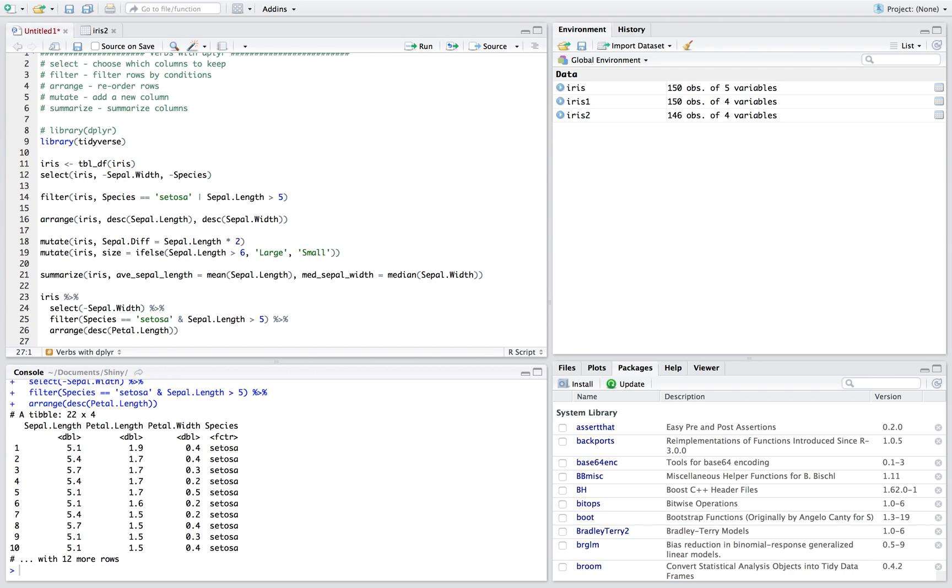And you can even go through and do a mutate on here. We want to mutate, we want to make a new variable, we'll just do the same variable that we had up here, which I think I got rid of it, so we'll just retype it. Let's say we want to know how much bigger the petal length is than the petal width.